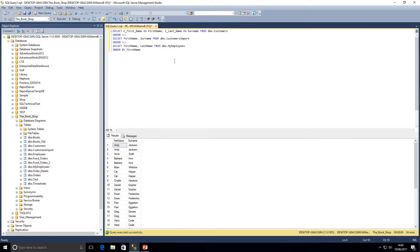One thing to notice: names like Andy Jackson appear twice in our result set because they exist in both the customers and customers_import tables. That's because UNION ALL returns duplicates. If data exists in multiple sets, it will appear multiple times. This is different from UNION — without ALL — which removes duplicates. We'll be covering the differences between UNION and UNION ALL in another video.